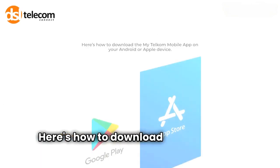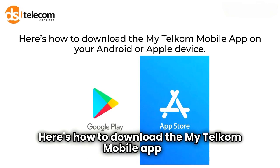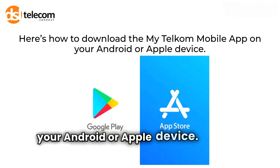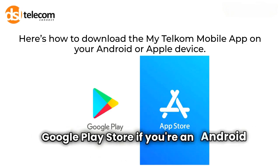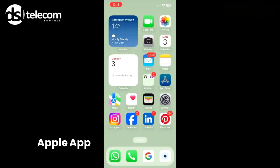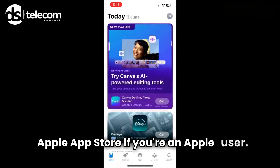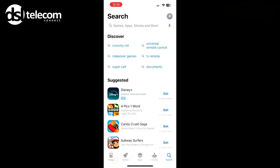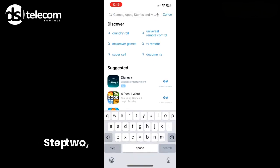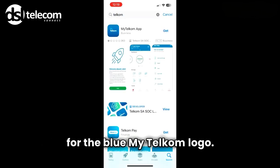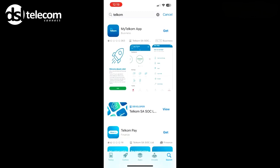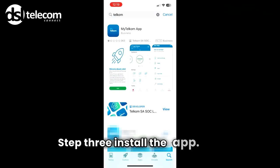Here's how to download the My Telcom mobile app on your Android or Apple device. Step 1: Navigate to the Google Play Store if you're an Android user, or the Apple App Store if you're an Apple user. Step 2: Search for Telcom and look for the blue My Telcom logo. Step 3: Install the app.